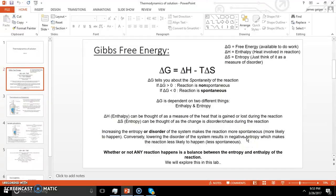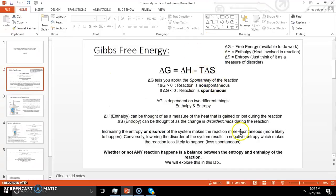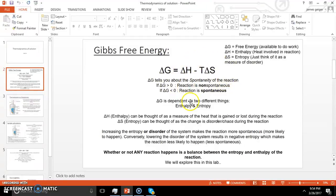The way to think about entropy is that things want to go to a place where there's more disorder or more freedom. If I have two molecules bound together and I do some reaction that puts them apart where they have more freedom, they're going to like that. They're going to be more disordered because there are two chilling around instead of just one, but they also have more freedom. Whether or not any reaction happens is a balance between entropy, enthalpy, and the temperature at which you're doing it.